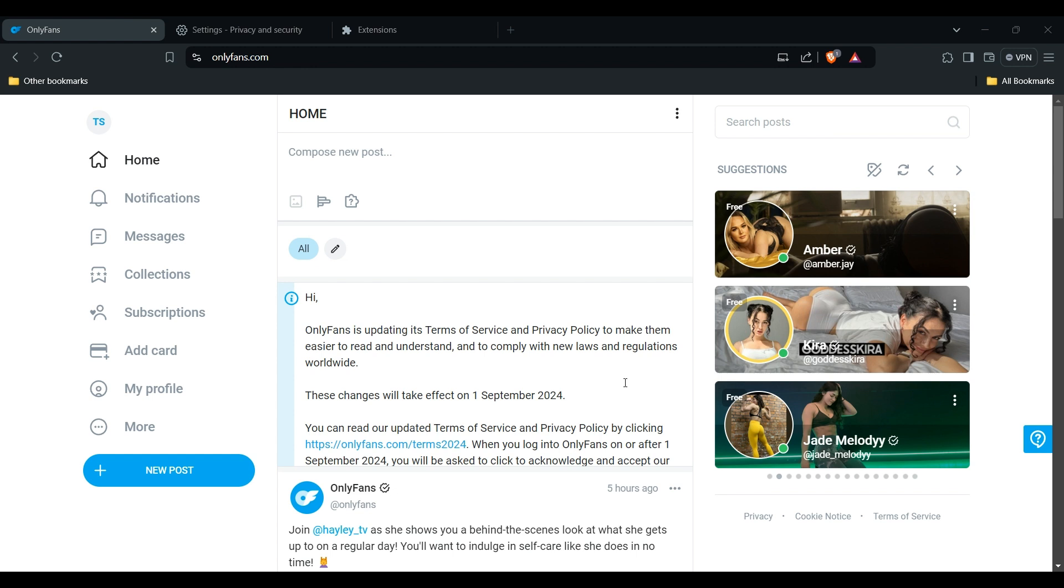If this is not working, we have to formally reach out to OnlyFans support for further assistance. They can guide you or provide information on why your search function is not working.